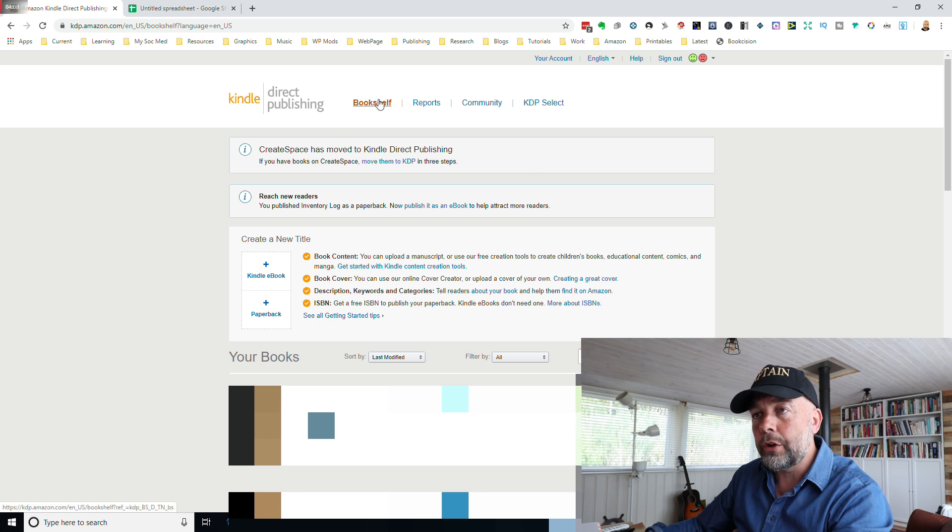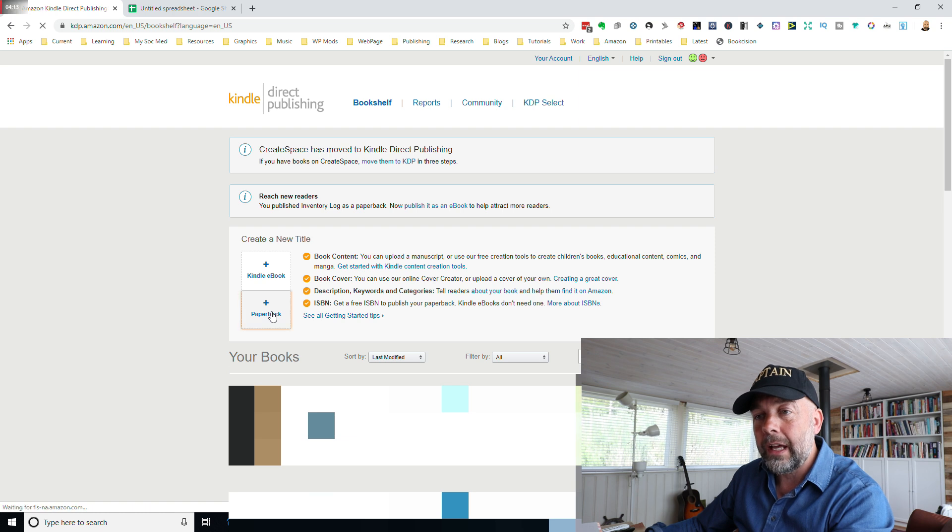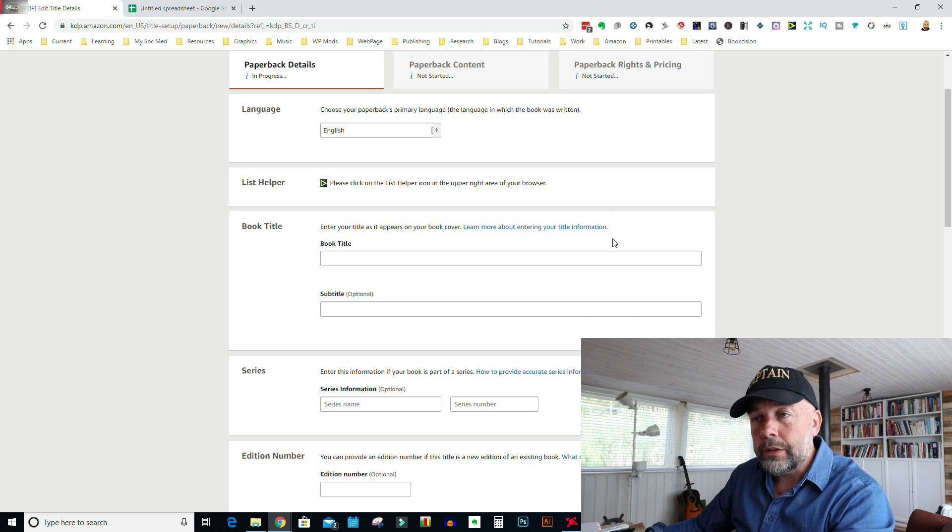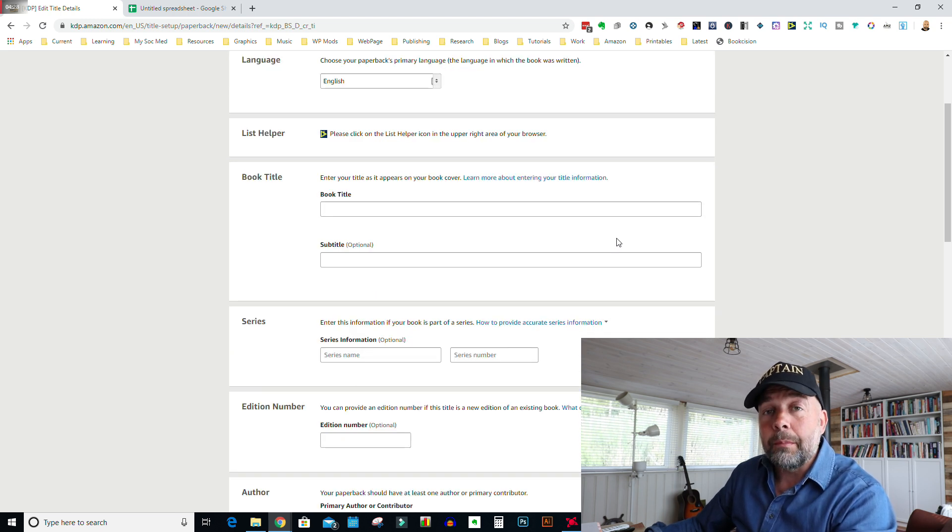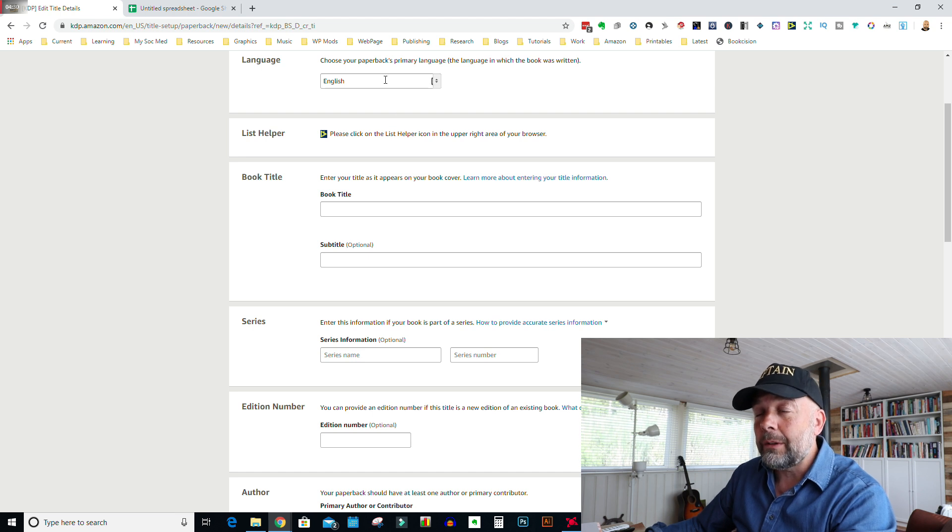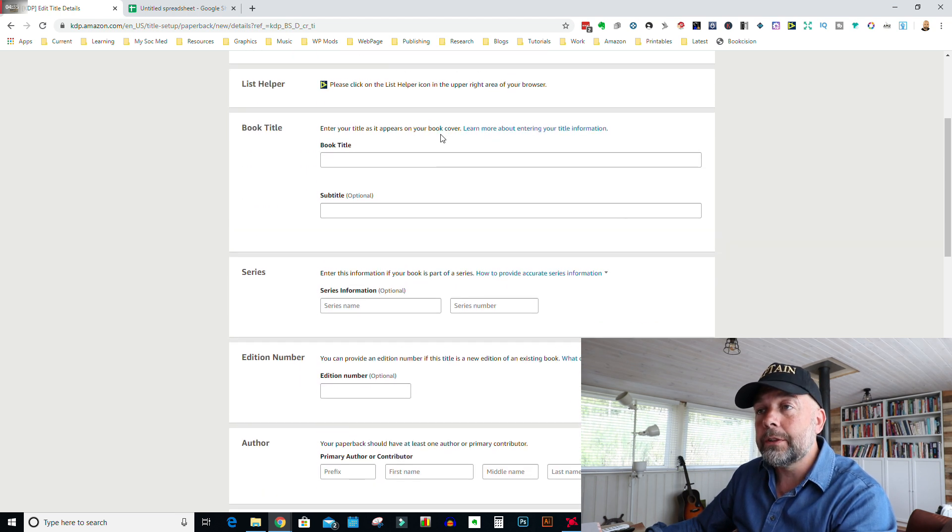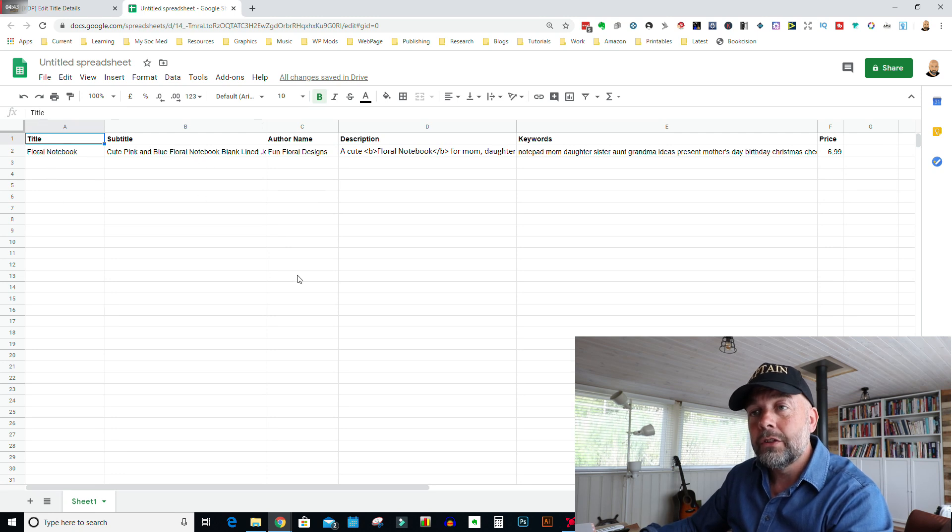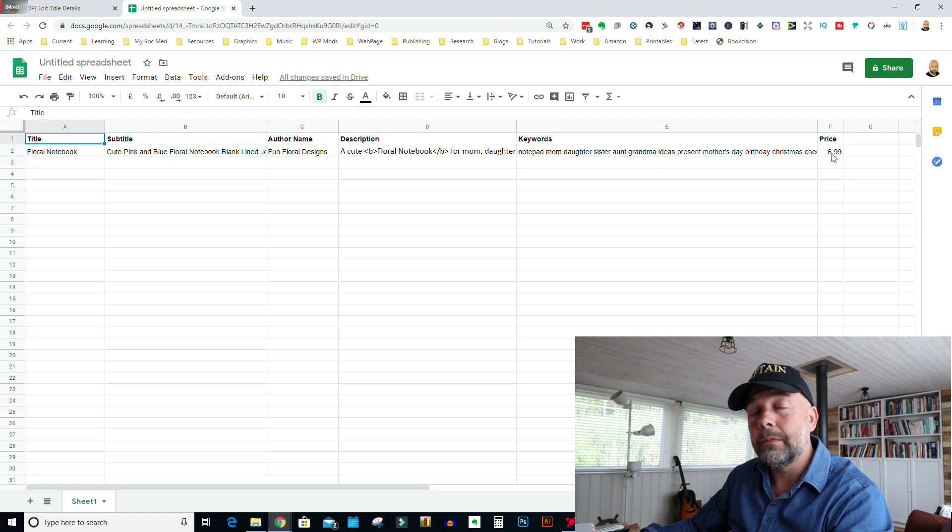We're on the bookshelf and you'll go down to this box here and click on add paperback. Now the first box is the language, which for most people will be English. Although theoretically for a blank line notebook, it doesn't matter what language it is, but just keep that on English. Now we come to the book title. What I do is before I publish a book, I create a spreadsheet and I have the columns title, subtitle, author name, description, and keywords, and also lastly, the price.